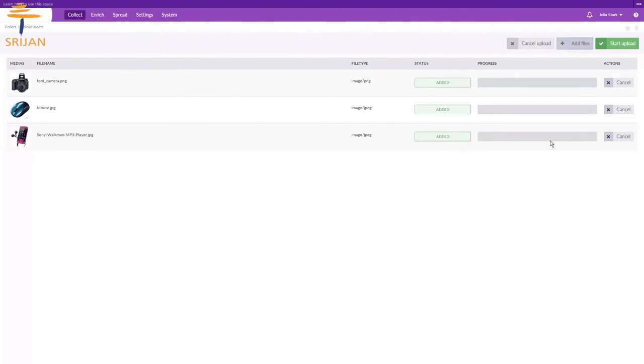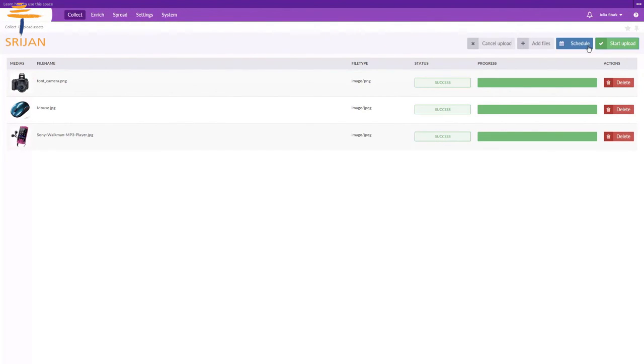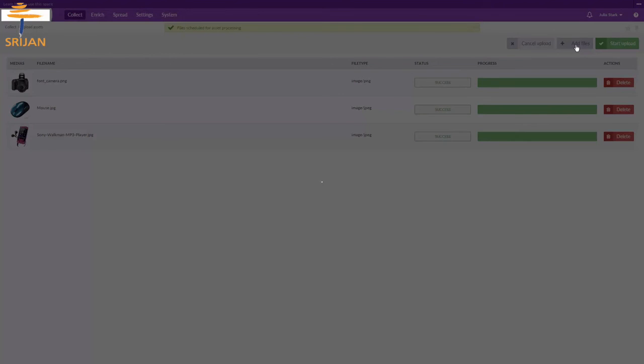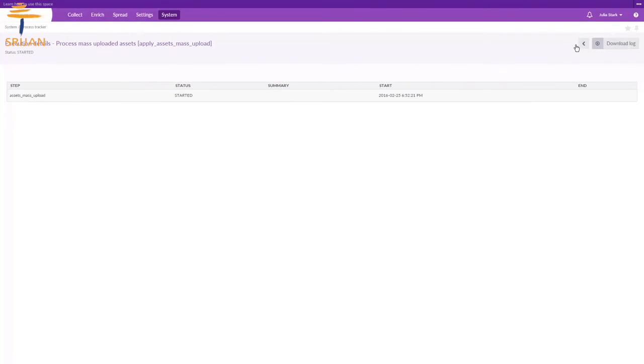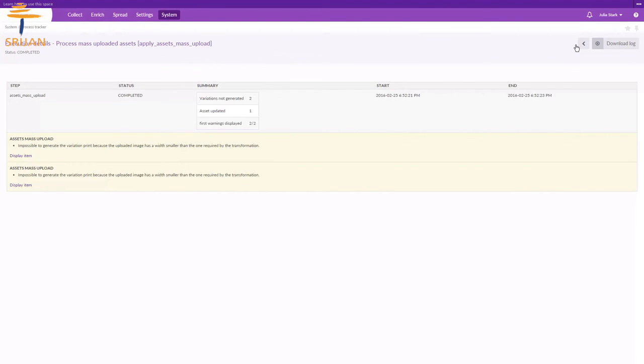Once the assets are uploaded, you just have to navigate to that asset to complete its information. As we have uploaded quite a number of assets, let's see how we can link them to the product.